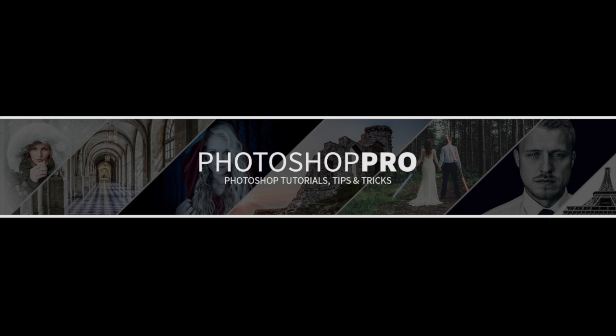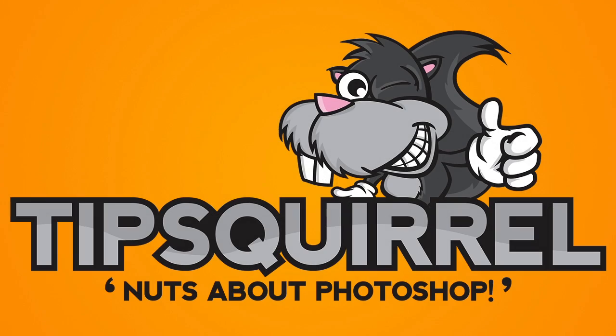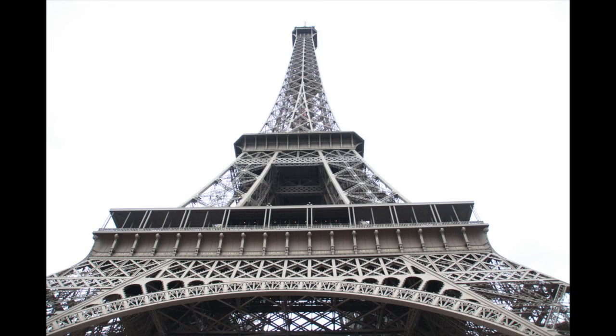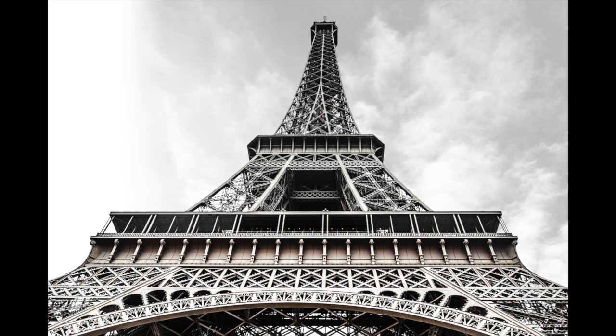Hello, my name's Fran and you're watching a retouching tutorial for tipsquirrel.com. Today I'm going to be turning this into this and then this.